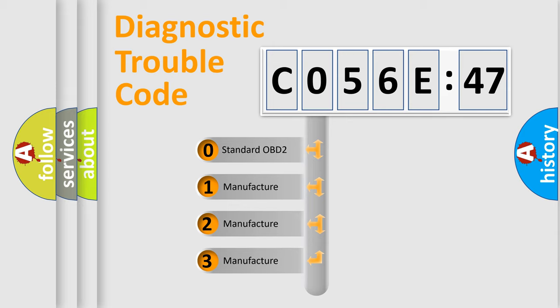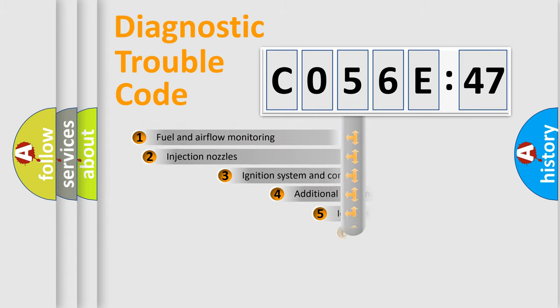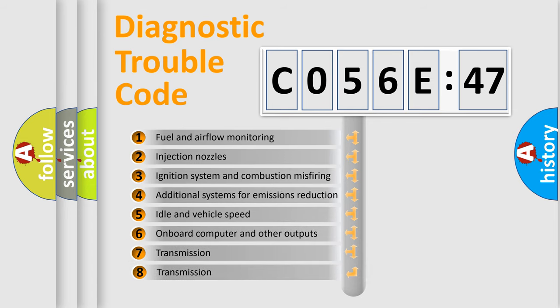If the second character is expressed as zero, it is a standardized error. In the case of numbers 1, 2, 3, it is a more specific expression of the car manufacturer error.